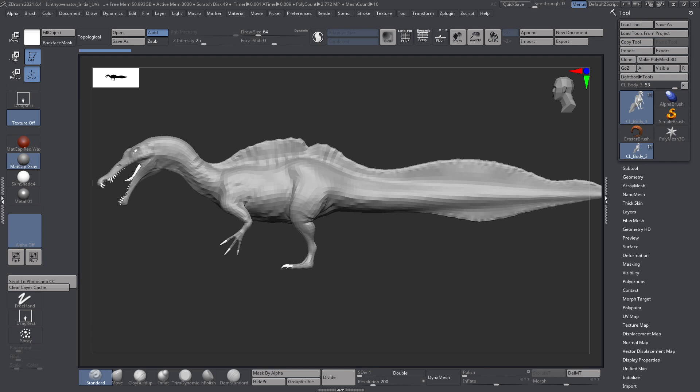In this tutorial, I'm going to show you how to create and export and apply the displacement and normal map from your dinosaur in ZBrush to Unreal Engine.